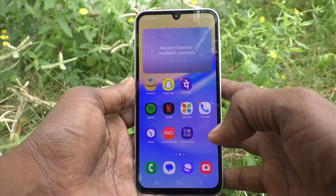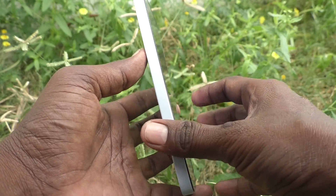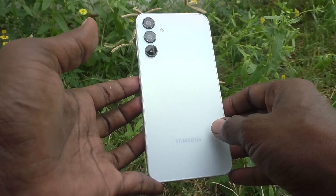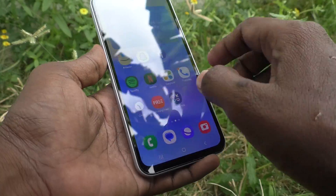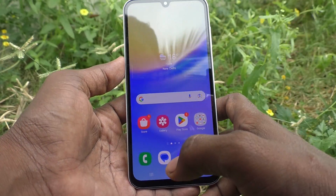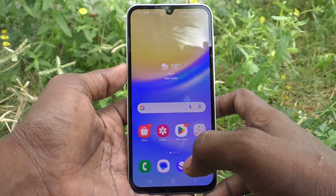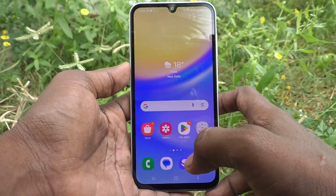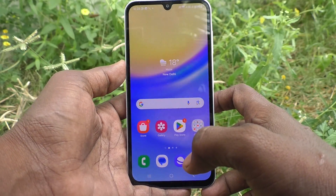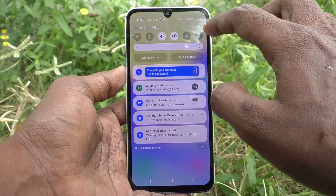Hi friends, welcome to Five Minutes Tech YouTube channel. Here is the Samsung Galaxy A15 smartphone. In this video, you will learn how to use SIM Card Manager on the Samsung Galaxy A15.